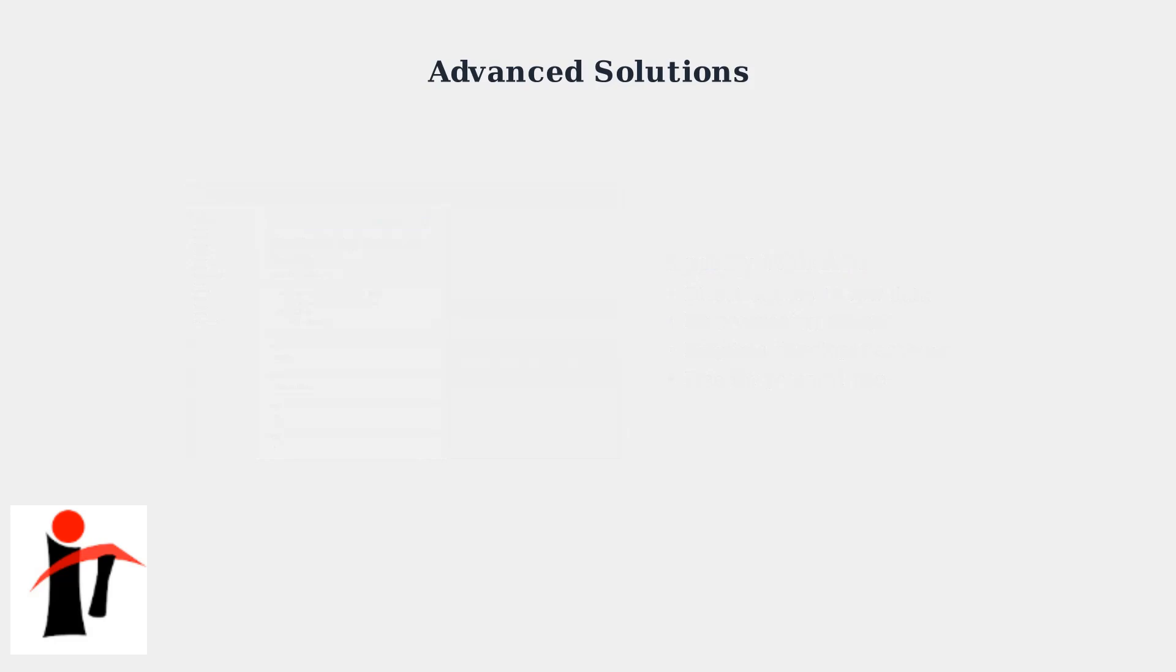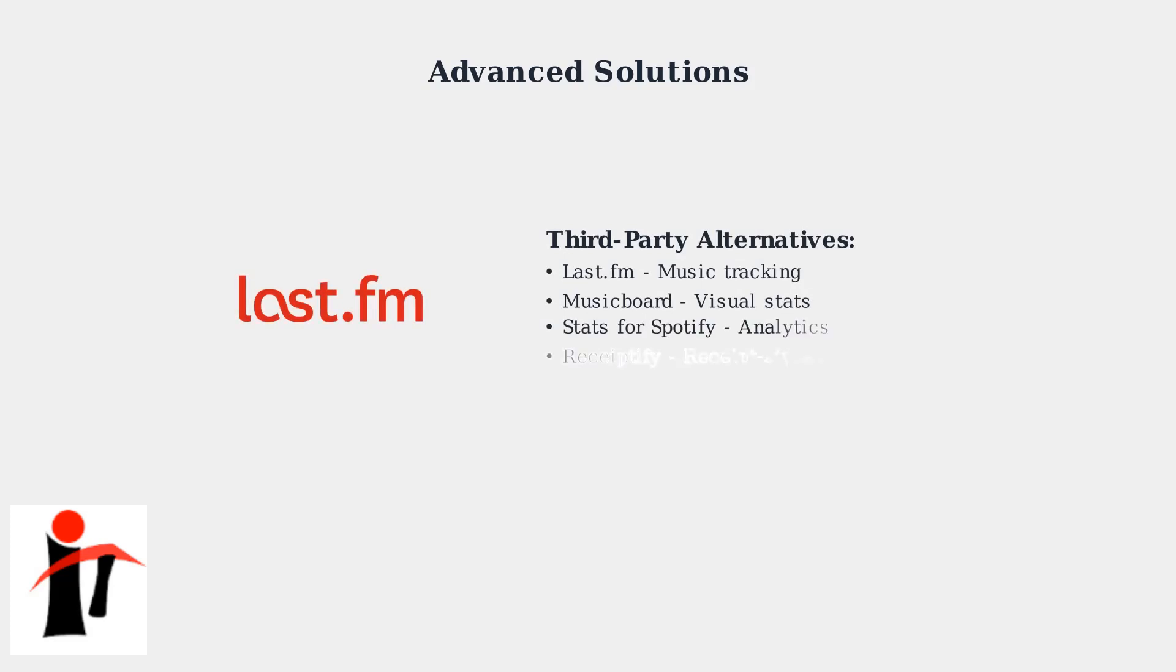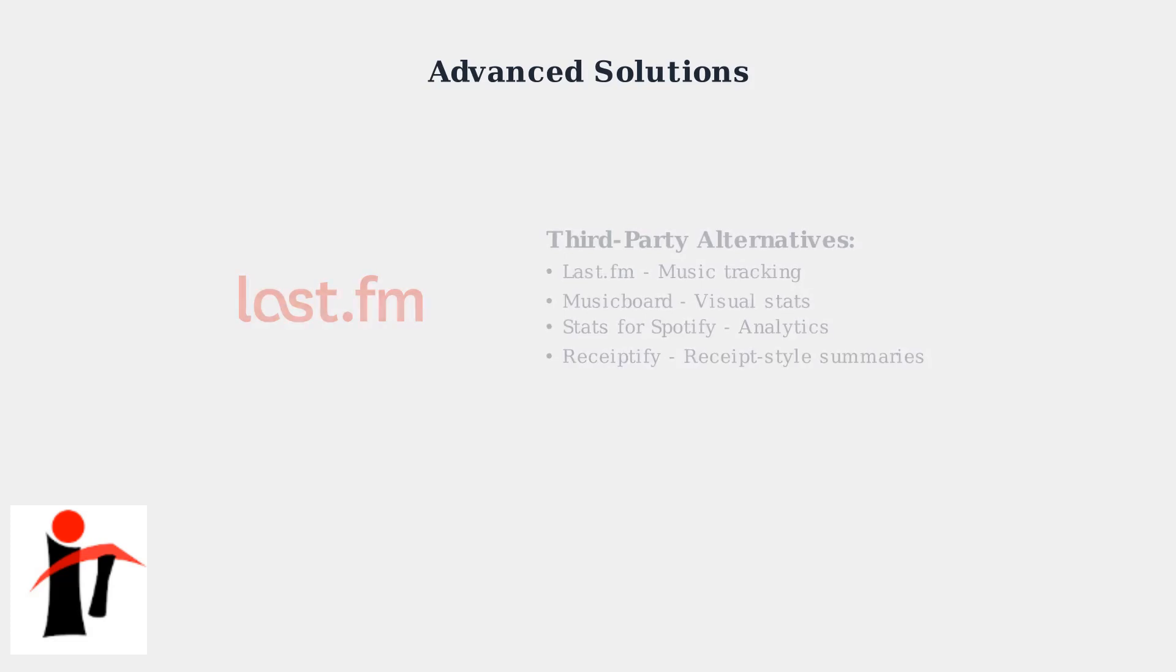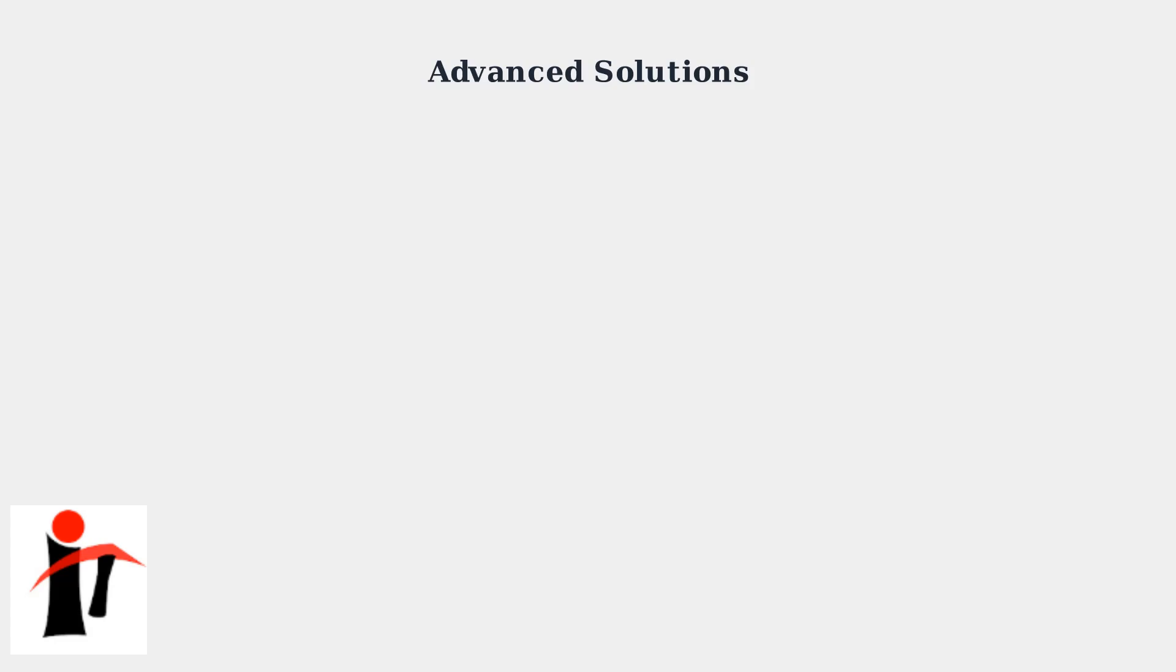This bypasses the processed statistics and gives you immediate access to your listening history and preferences. Third-party services like Last.fm, Music Board, or Stats for Spotify can provide alternative analytics during Spotify outages. These services often have their own data processing systems.